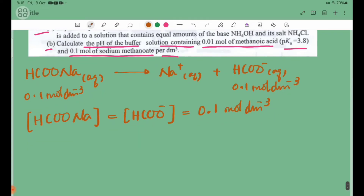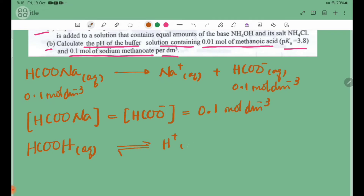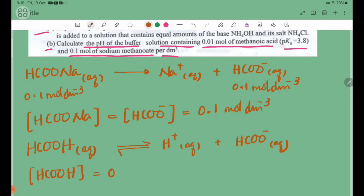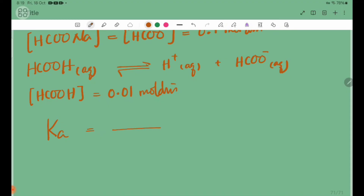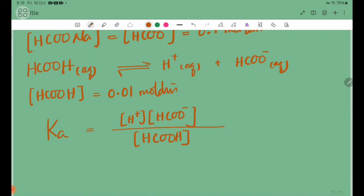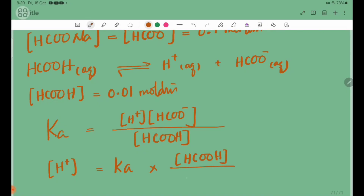The Ka expression is: H+ ion concentration equals Ka multiplied by the concentration of HCOOH divided by the concentration of HCOO- ions.